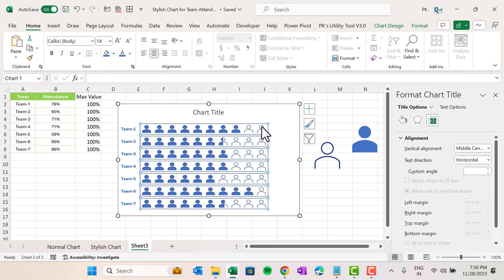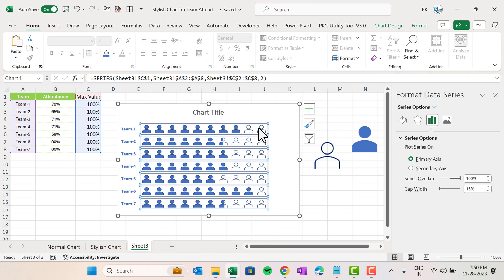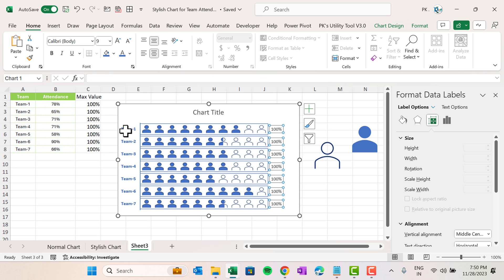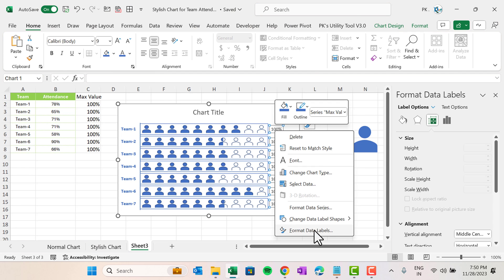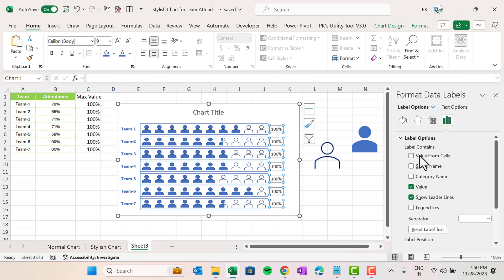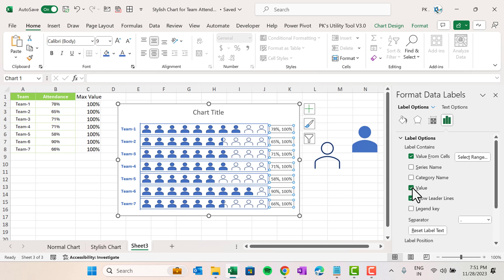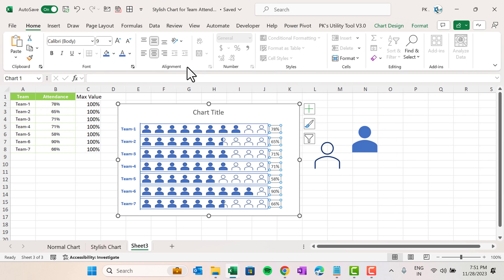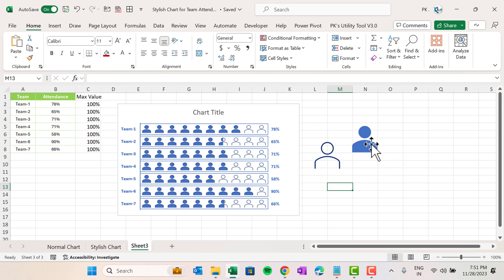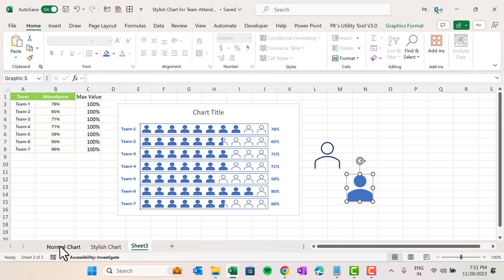Now we will add data labels. Right-click and click Add Data Labels. We have data labels for the max value, but we want to show attendance. Right-click, go to Format Data Labels, take Value from Cells, and select the attendance range, then click OK. Uncheck Value and Show Leader Lines, keeping only Value from Cells. Now we have the actual data labels — make them blue and bold.